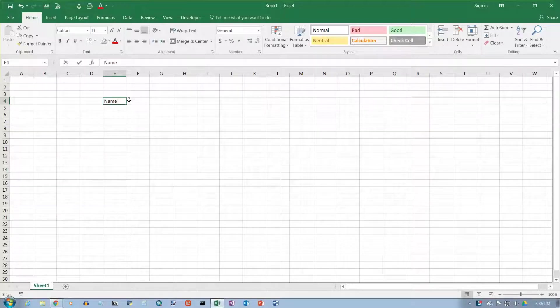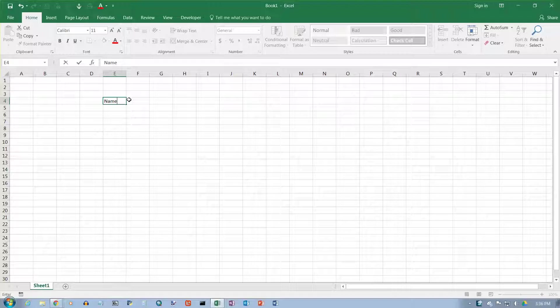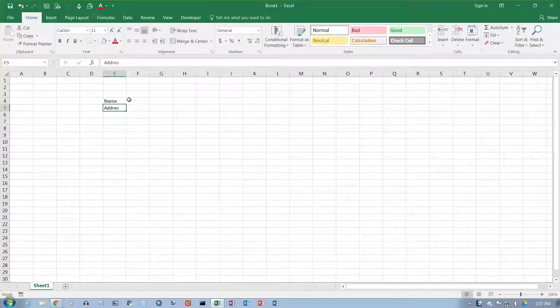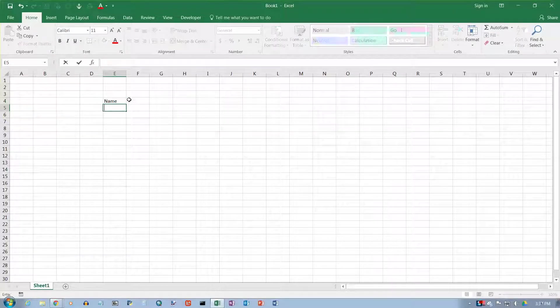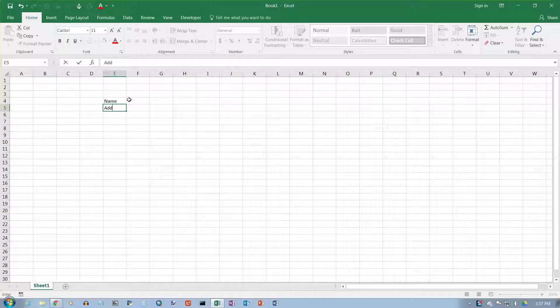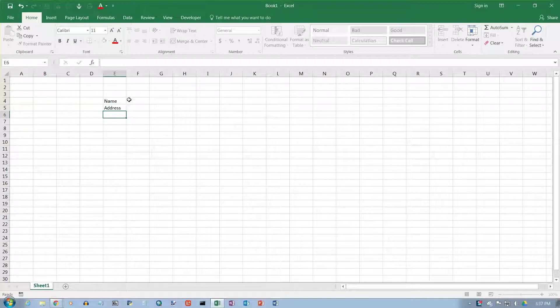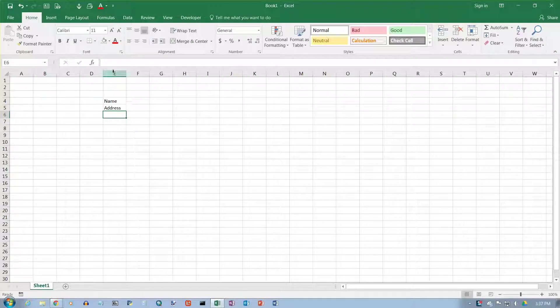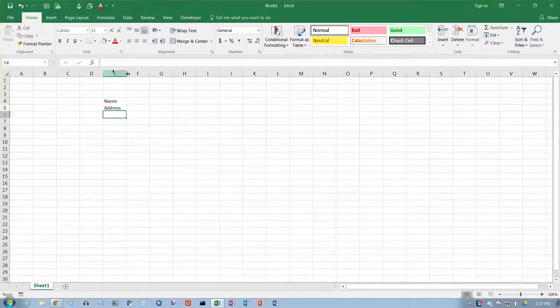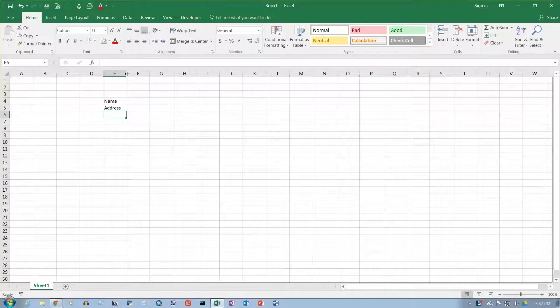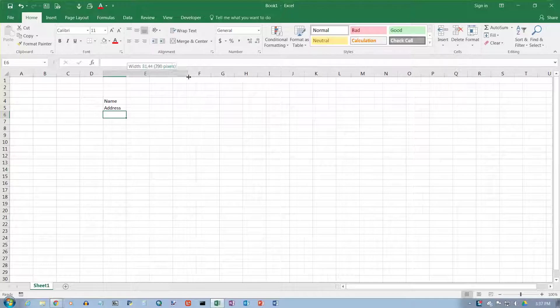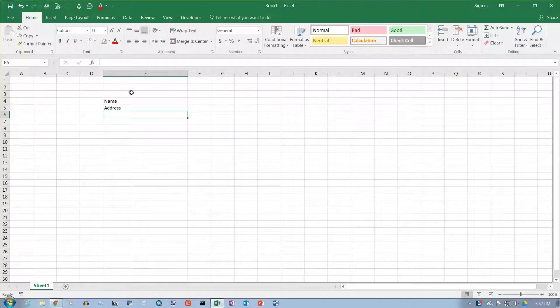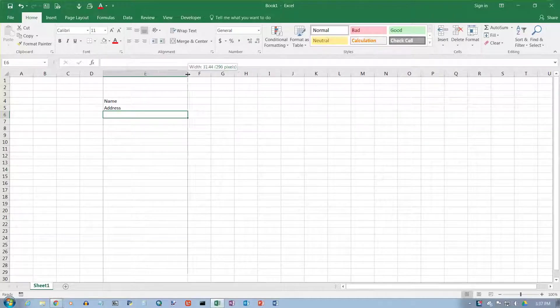I'm going to type in the word name here, and then address on the next line. Whoops, I spelled that wrong. Let's try that again. When you type in text that is not a number, it's always left-aligned in the cell.